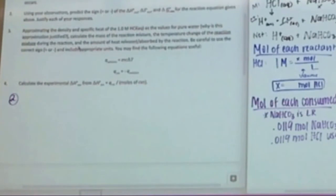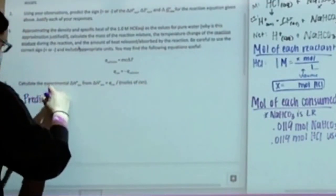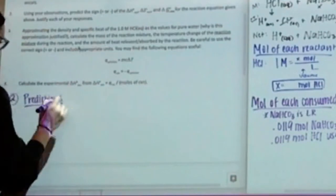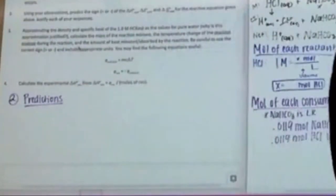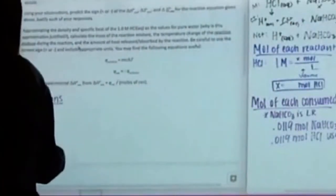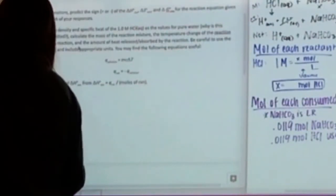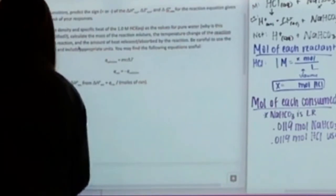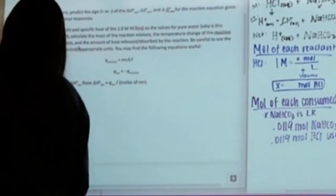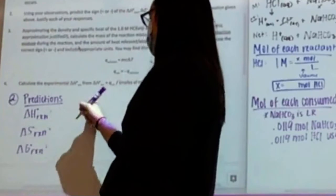For number two, it says using your observations, predict the sign — positive or negative — of delta H, delta S, and delta G, and justify your response. Even though this isn't a calculation, we still label it 'predictions.' We need to predict all three variables: delta H reaction, delta S reaction, and delta G reaction. For each one, put whether it's plus or minus and then justify.